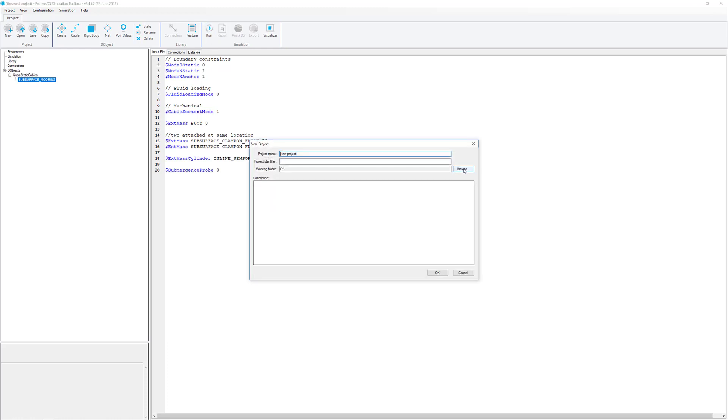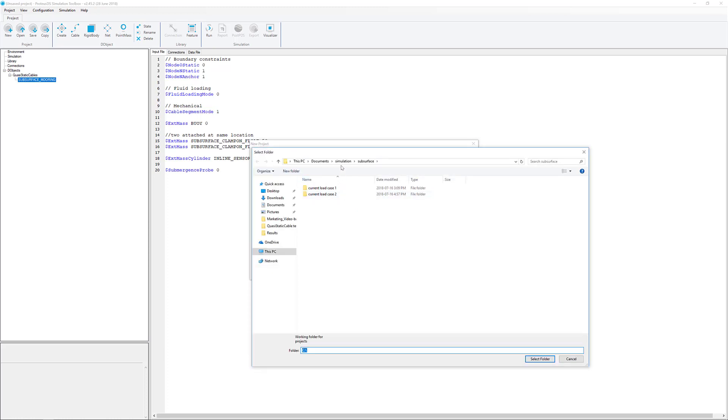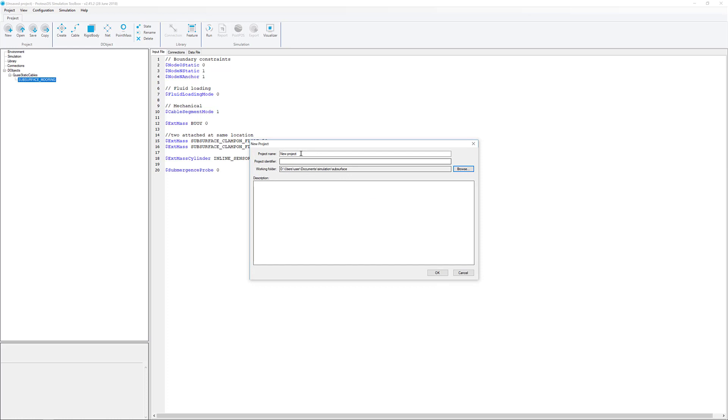We've got to save the project, so we'll find a place for the load case. Pick this one here, and we'll call this current mode case 3. OK.